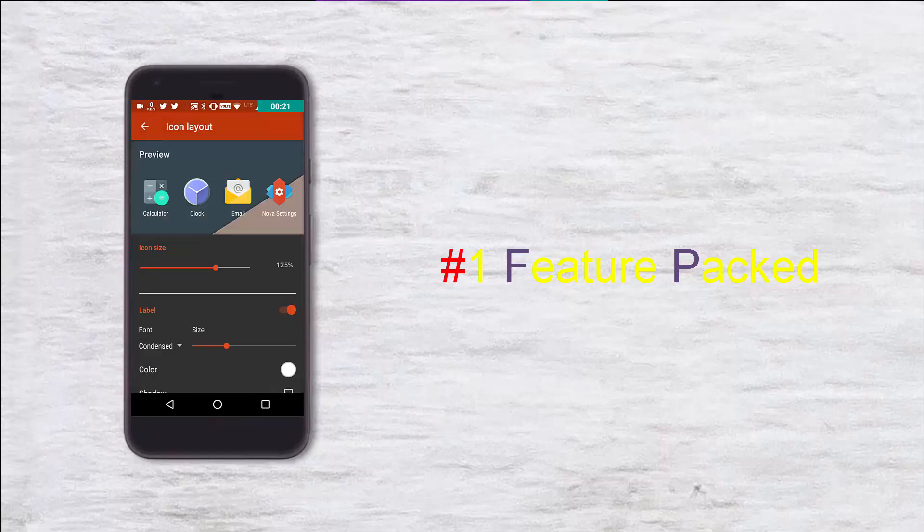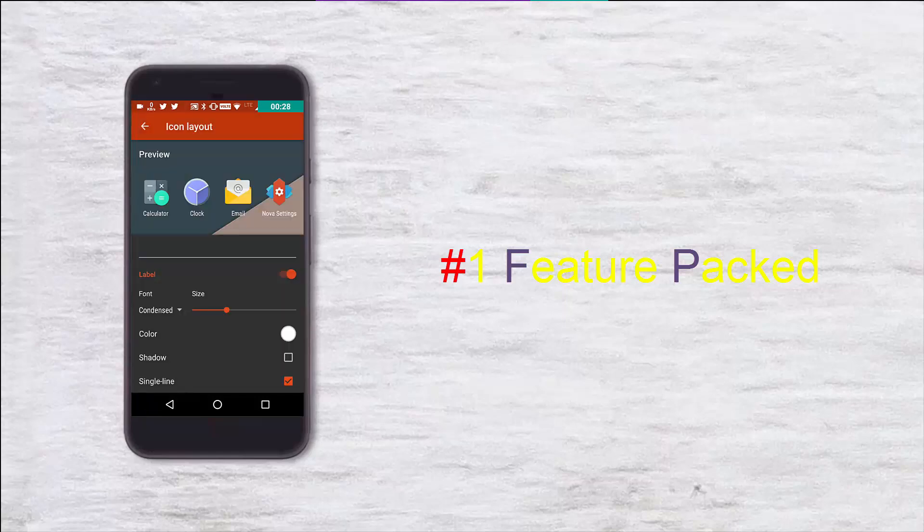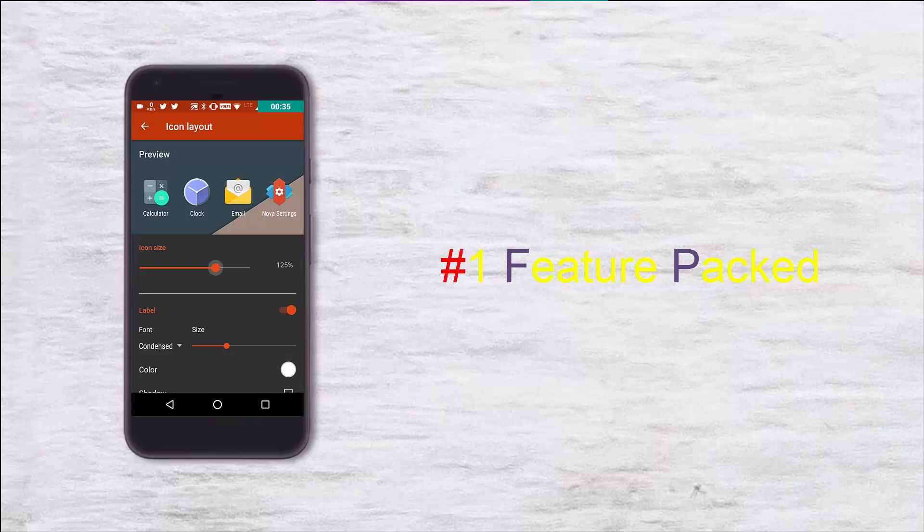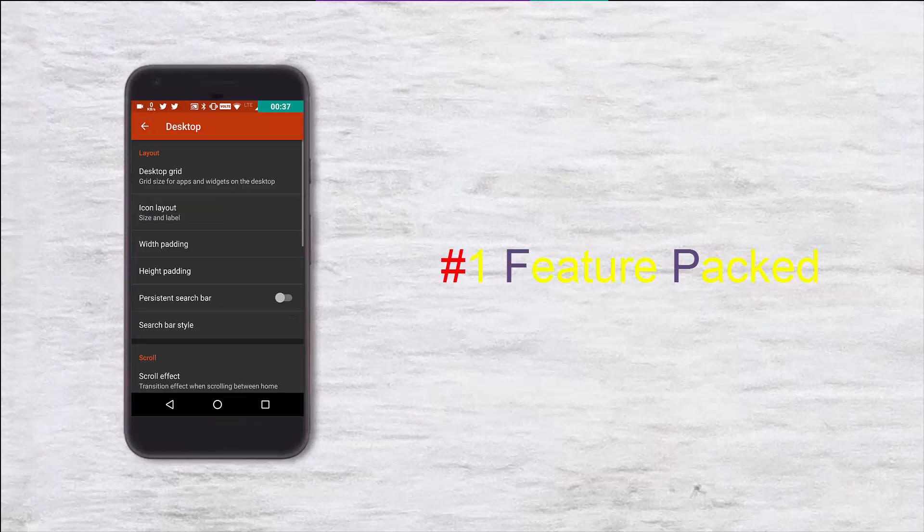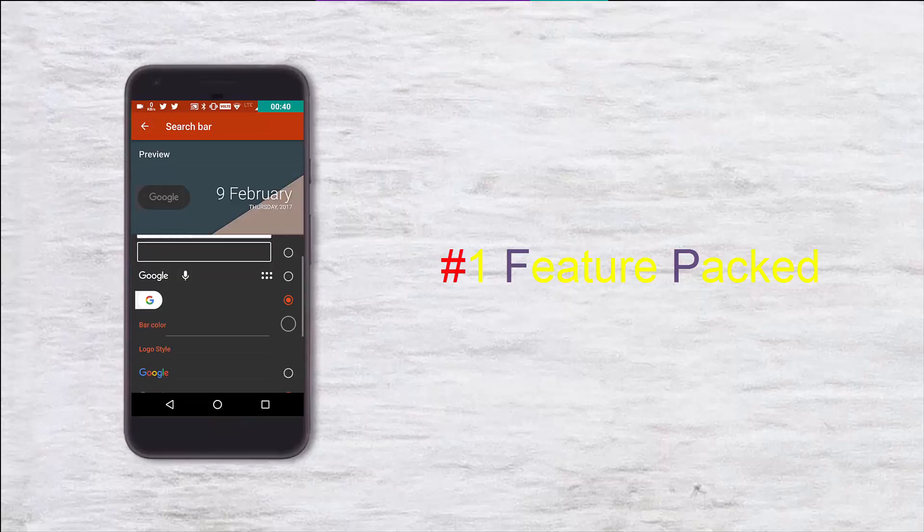The main thing you should focus on is the Nova settings option. There you can do all these things and use your launcher in the best way possible.